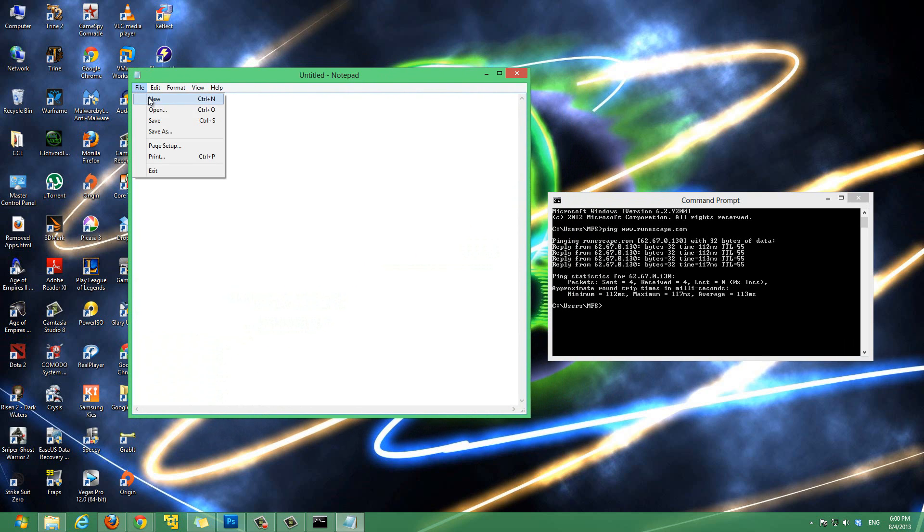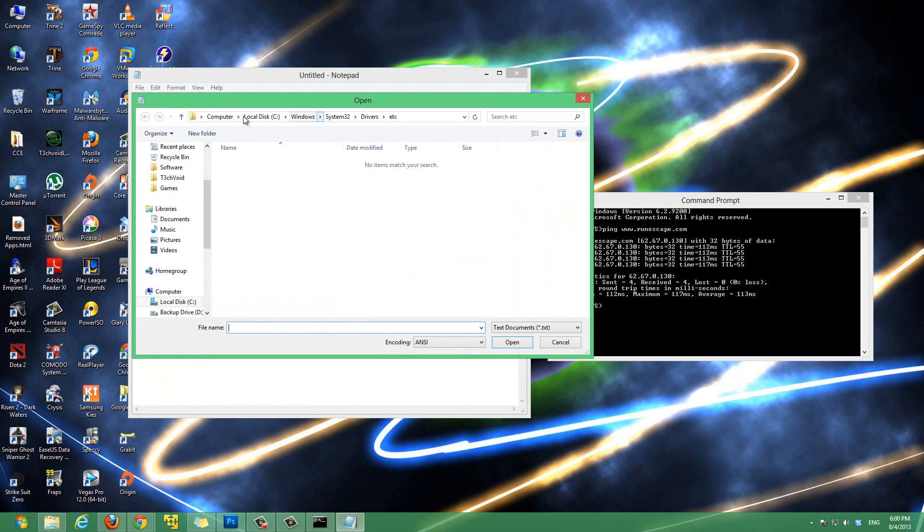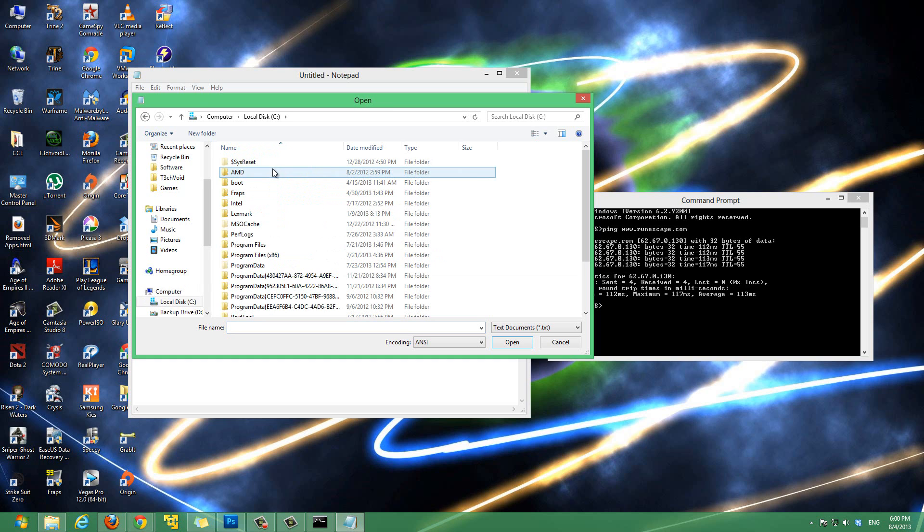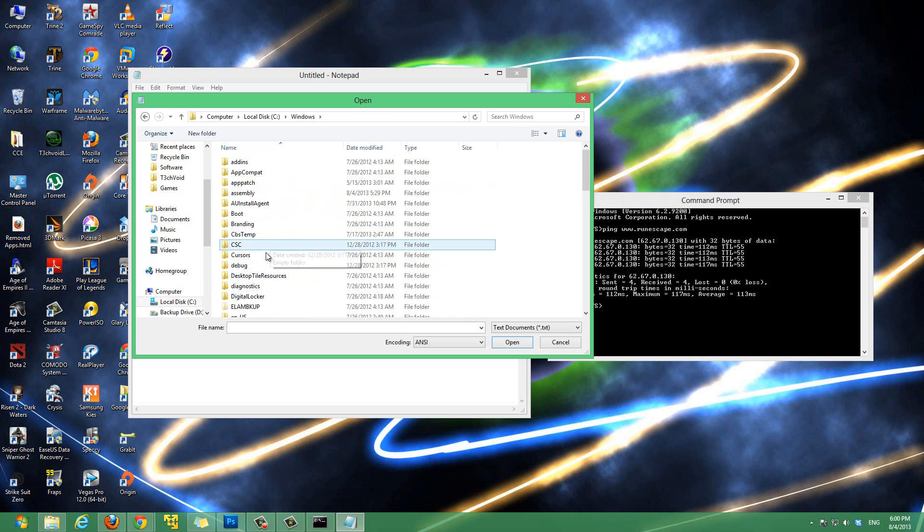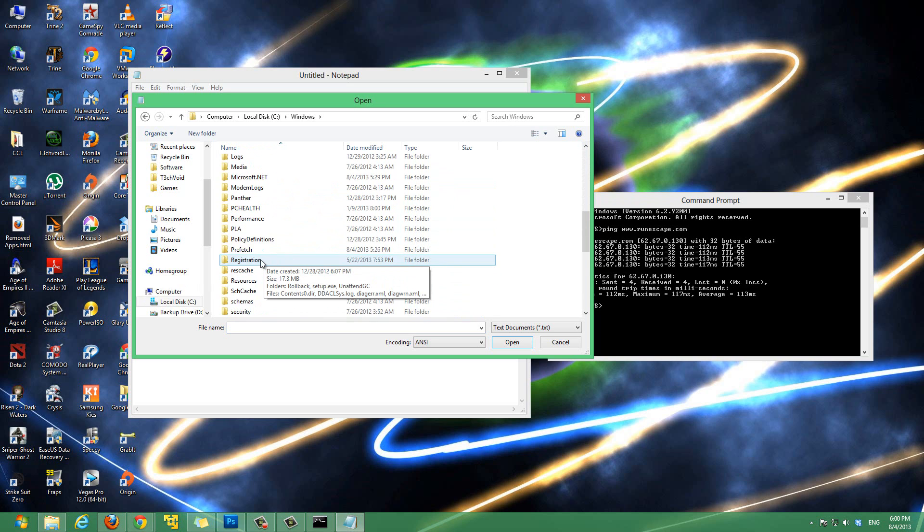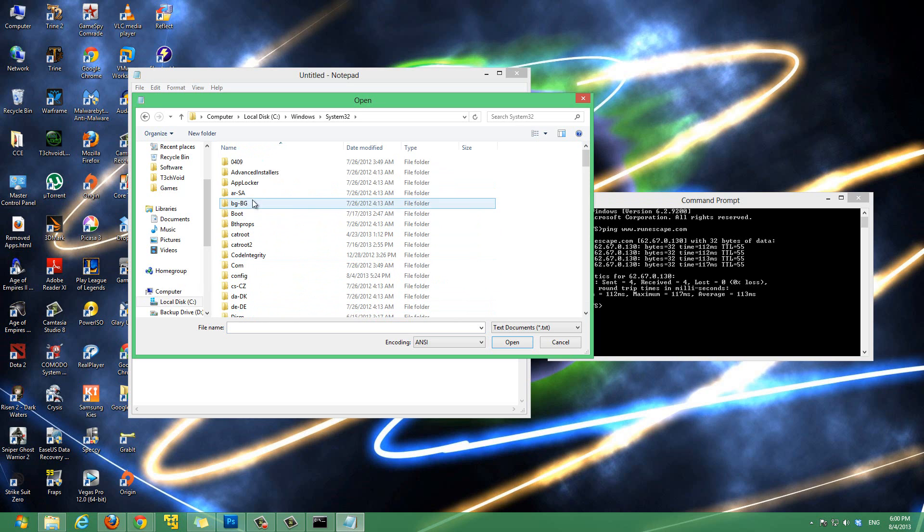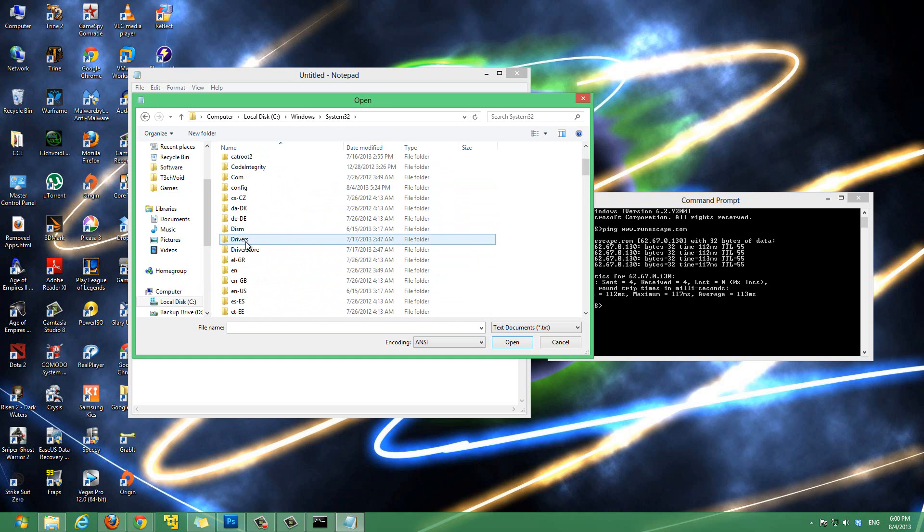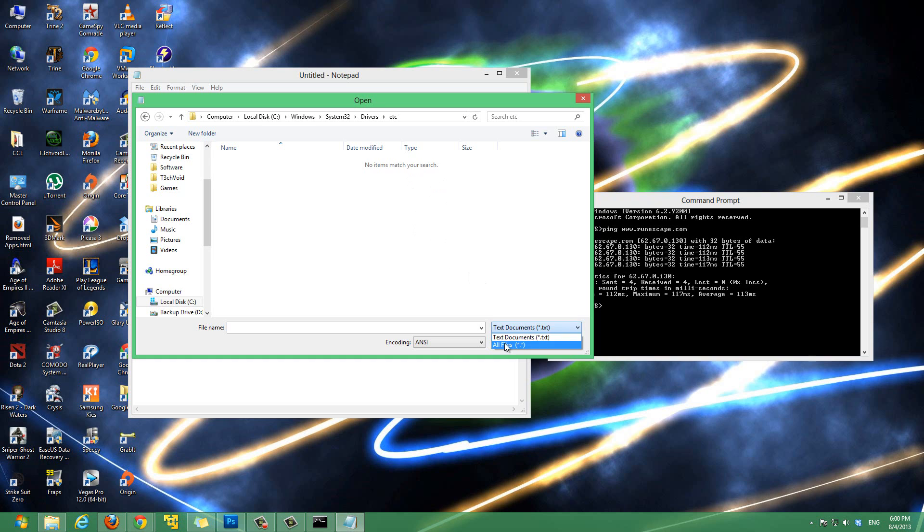Now we wanna open up the host file. So, go to file. Open. Then, go to the drive that you have Windows installed on. Your operating system installed on. For me, it's my C drive. So, C. Then, go to windows. Then, go to system32. I'll put this in the description as well. And, then go to drivers. And, ETC folder. And, here it shows nothing like I showed before. Just, in the drop down here, select all files. And, you'll see there's a host file here now. Click that and hit open.